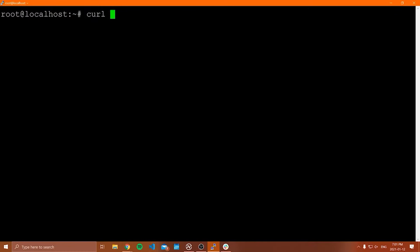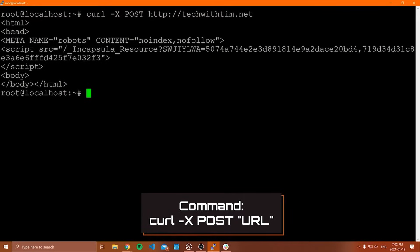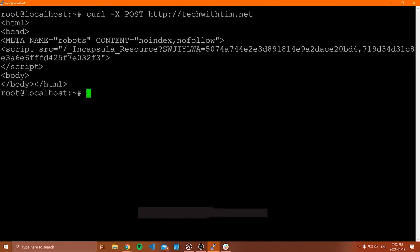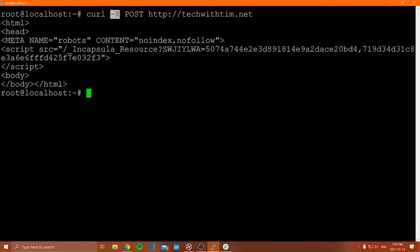If you want to send a POST request, you do curl -X and then type POST. The -X flag specifies the method. So when you type -X and then after it the method name, you could do POST, PUT, DELETE, GET — whatever method you're trying to send. When I type that out, we get some HTML back. You can use -X with any HTTP method.